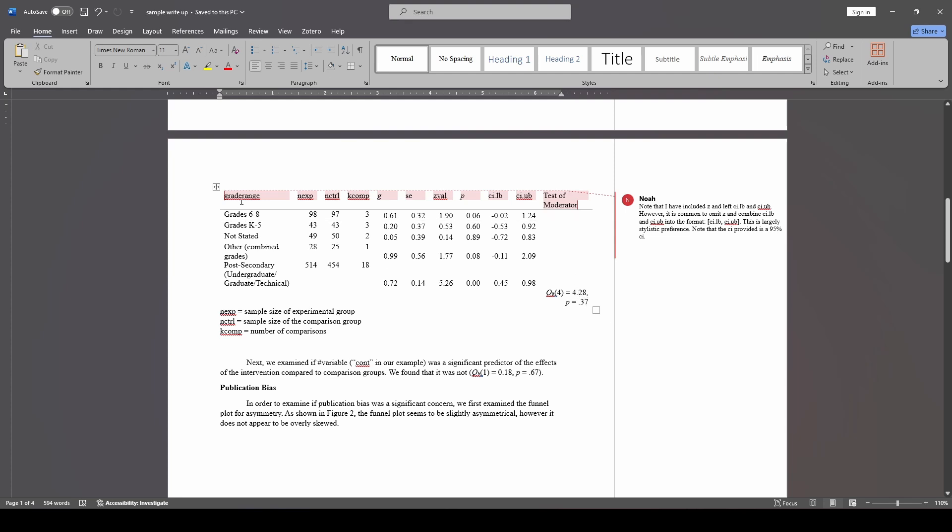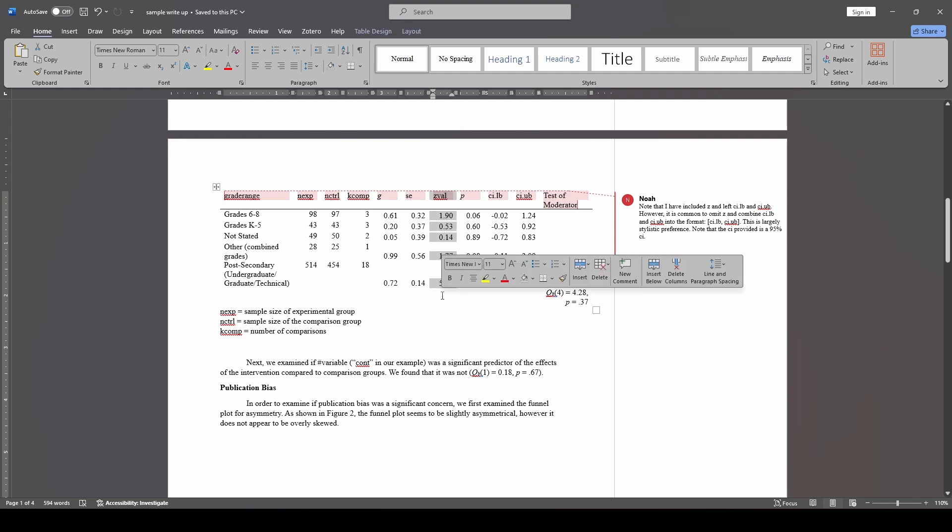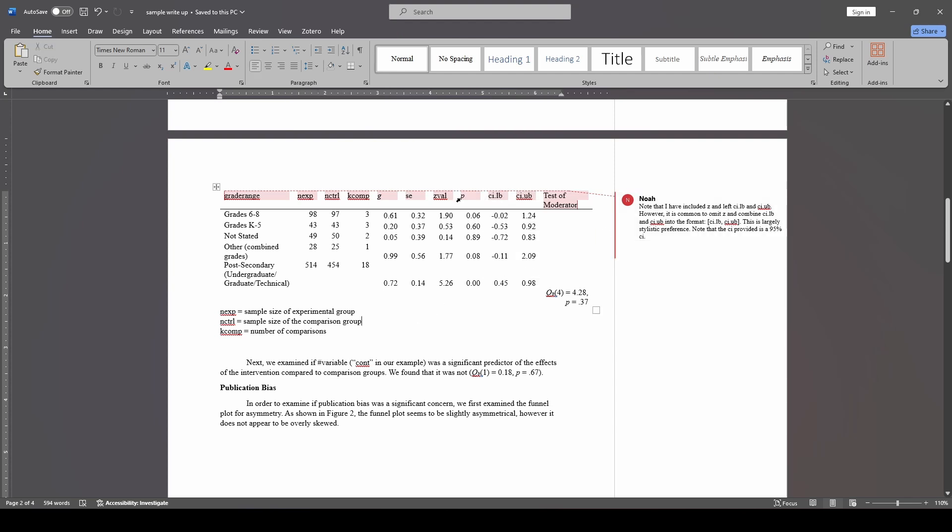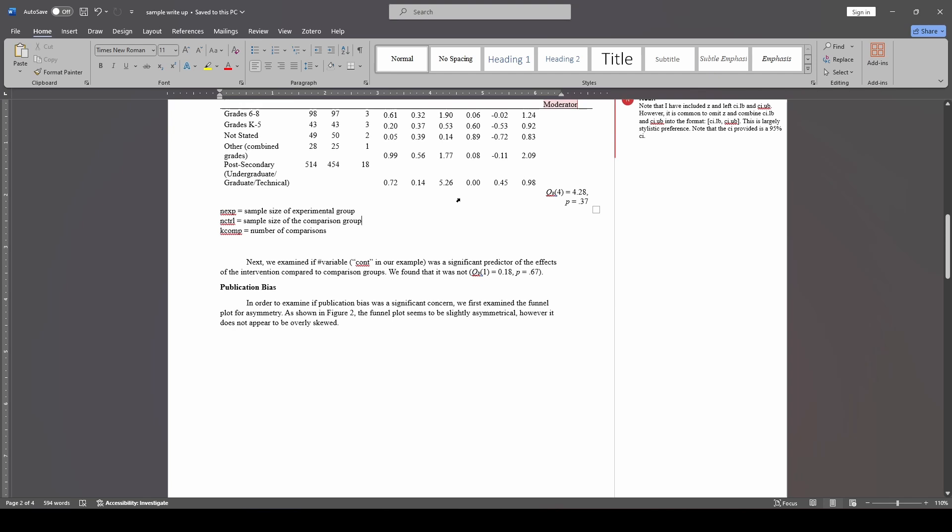Otherwise, the only thing that I did was get rid of all of the crosshatch lines and just put the one underline under the main one. I did also want to make a note that it is quite common in education, at least, to omit this z-value column. A lot of times, this will be removed. And a lot of times, the lower and upper bounds of the confidence interval will instead be provided in the format that I left as a note over here with a bracket, lower bound, comma, upper bound, closed bracket. And I also made the note that this is a 95% confidence interval.